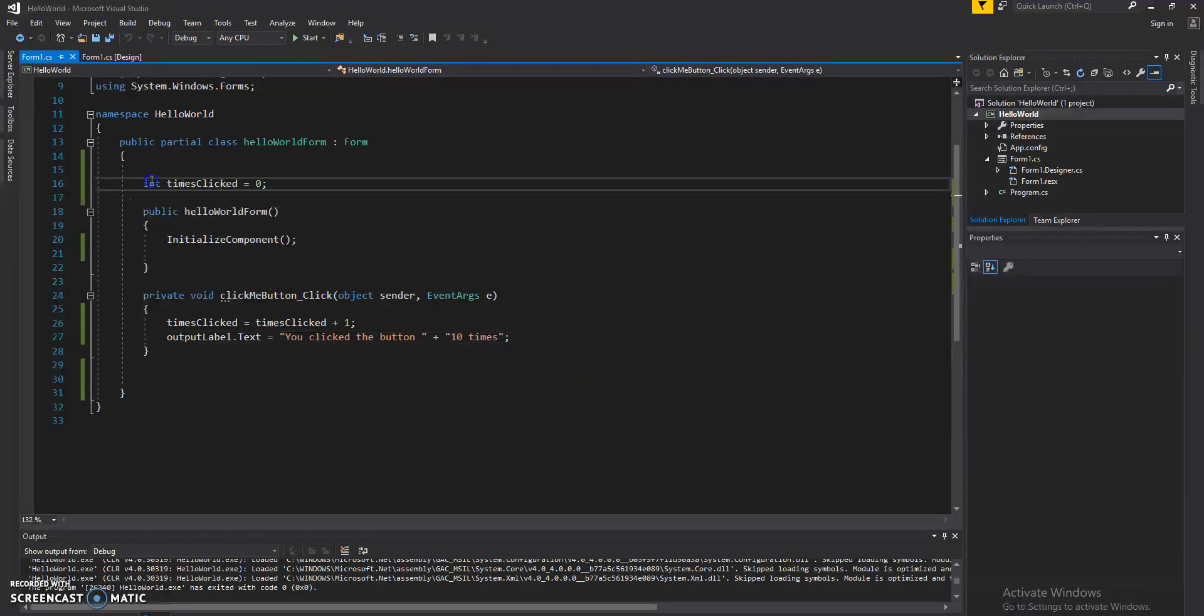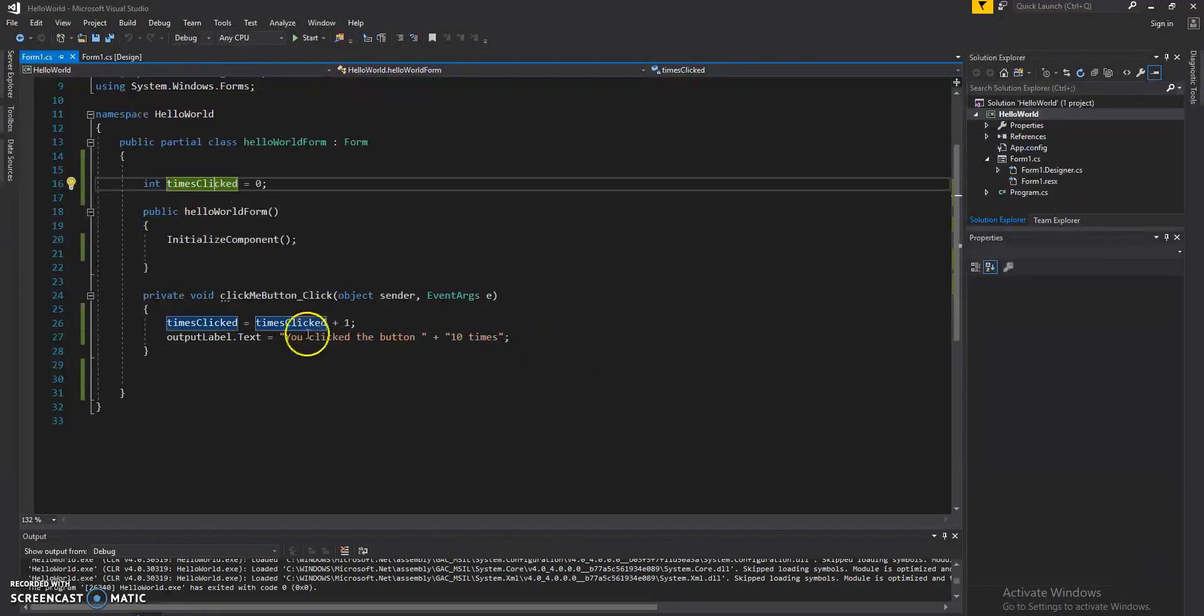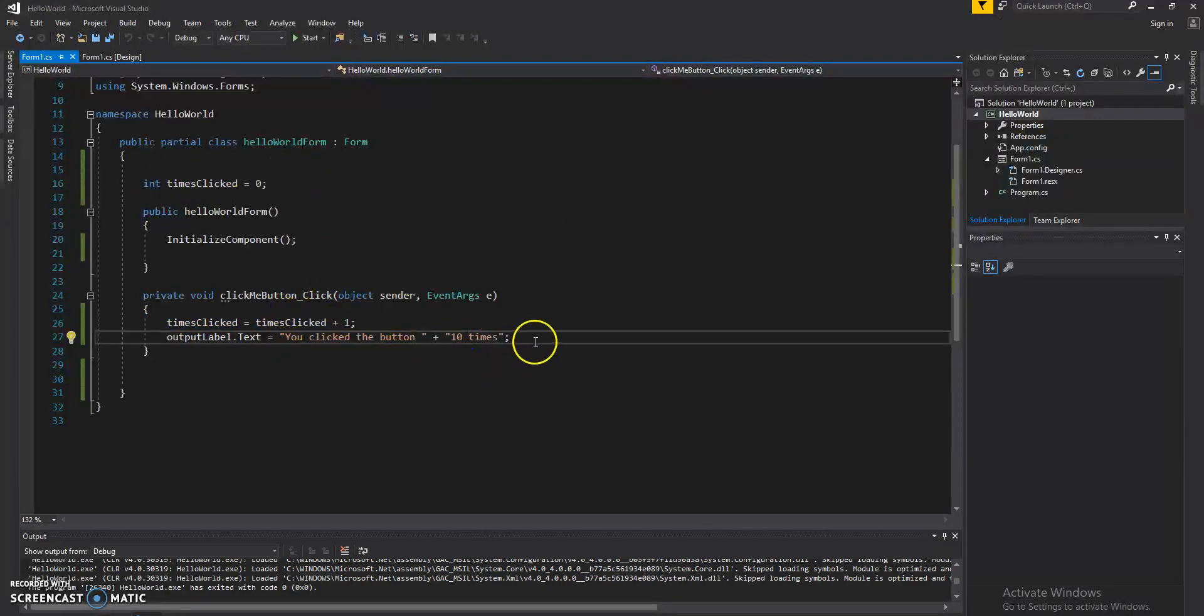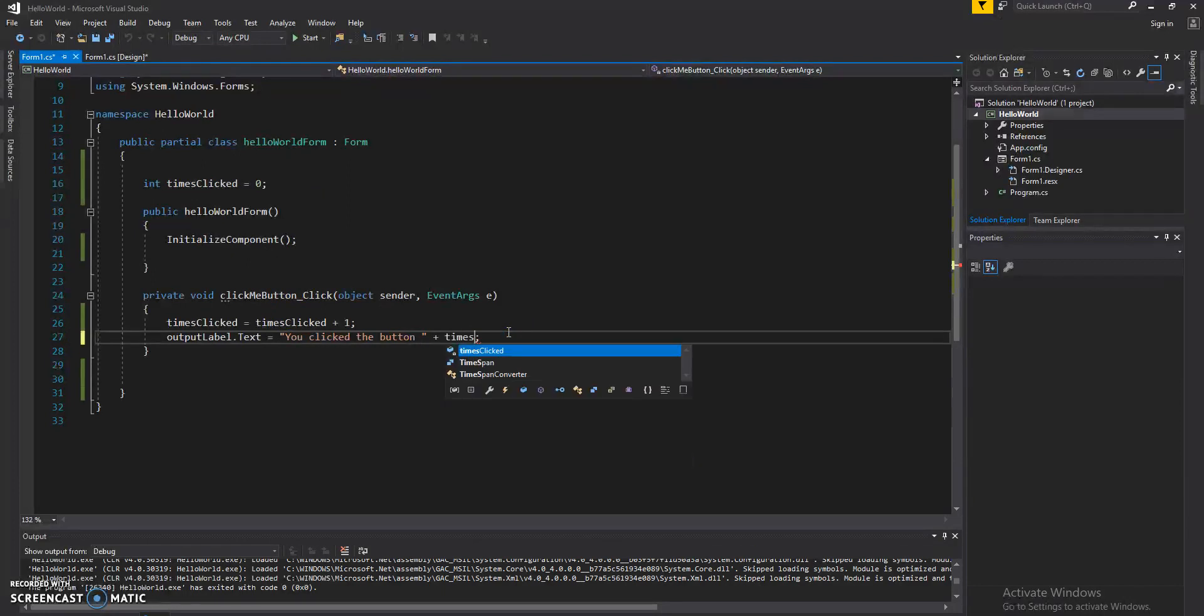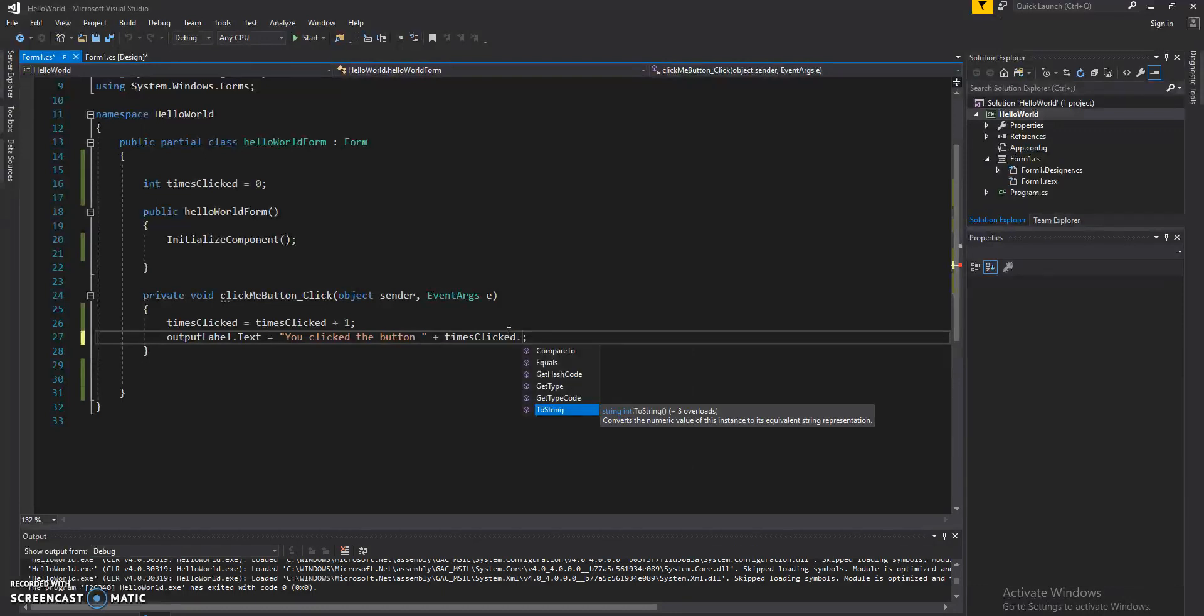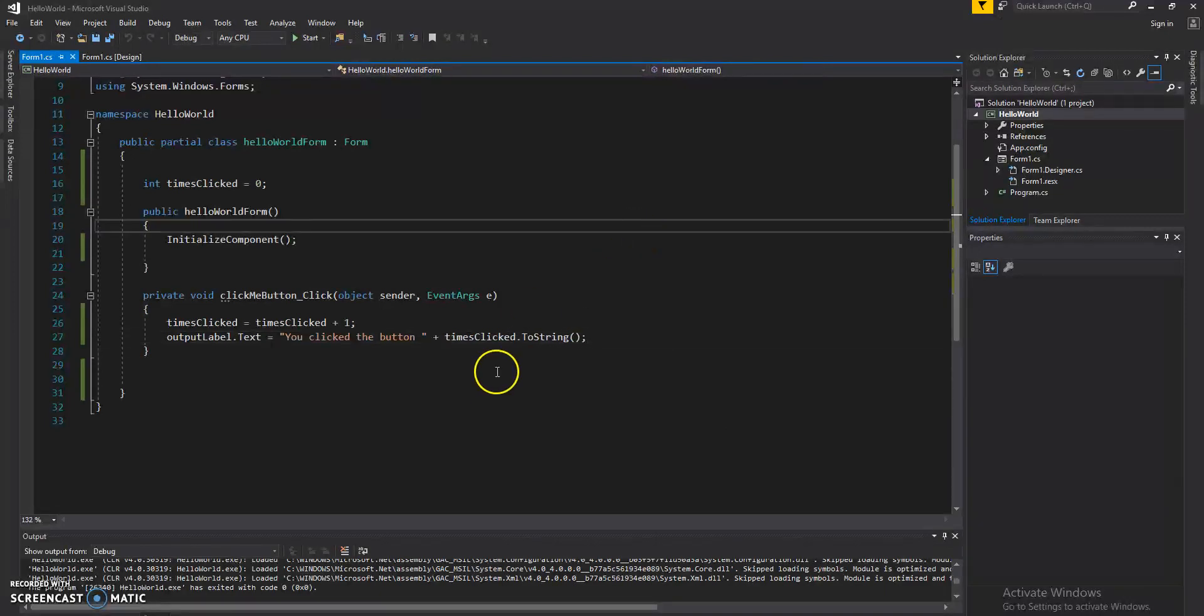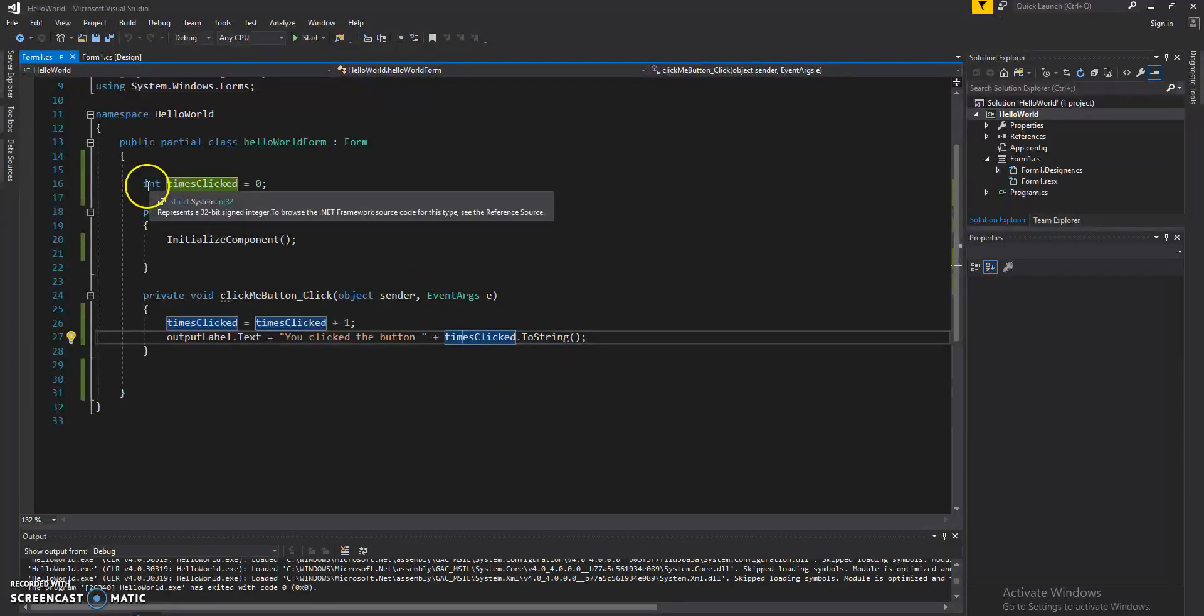Now what happens when you have an integer? Remember, this is an integer and this is a string. Are we able to concatenate them? We can if we use a ToString method. And what this method does is it converts an integer to a string.